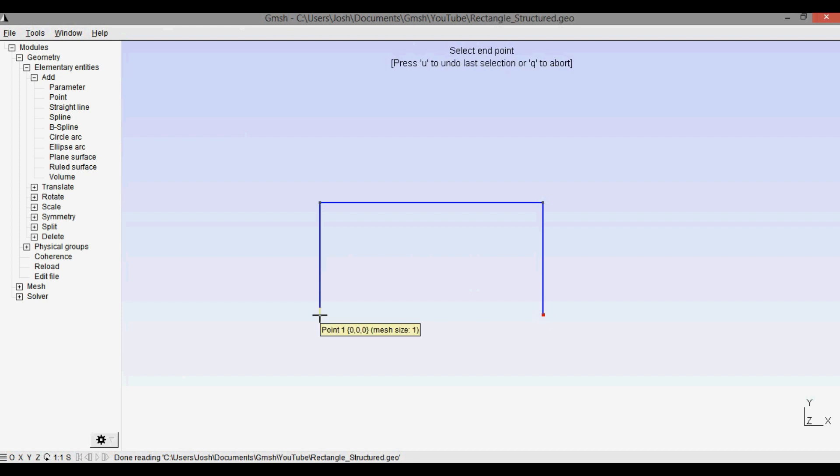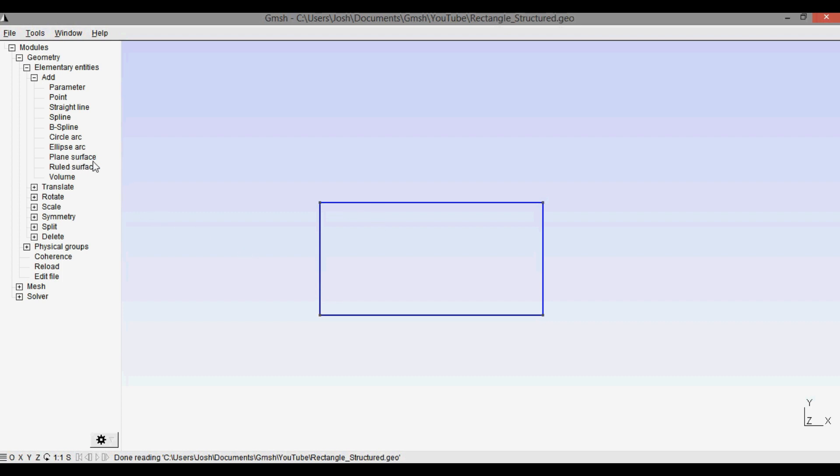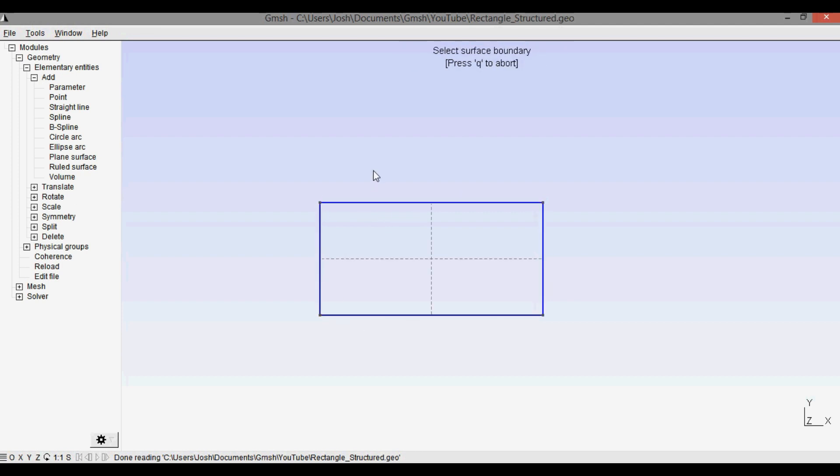So we're going to go to straight line. Click on the point, click on this ending point, click on the starting point, ending point, starting point, ending point, starting point, ending point. Press q to abort that creates our lines. Now we need to say that the domain is a plain surface, so we go into plain surface here, click it.